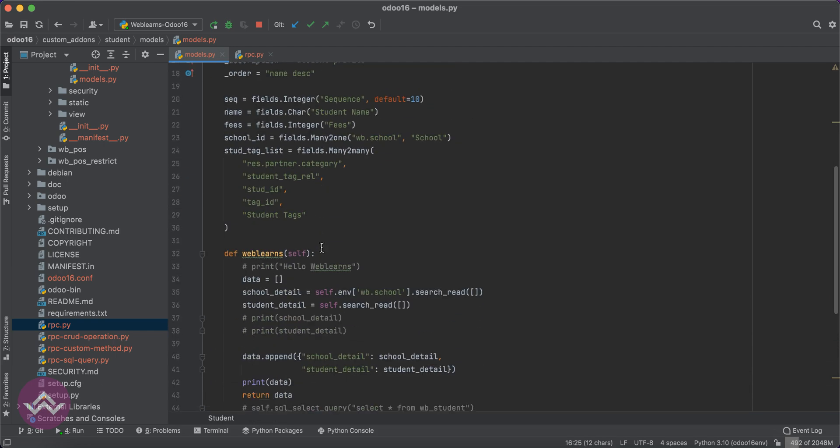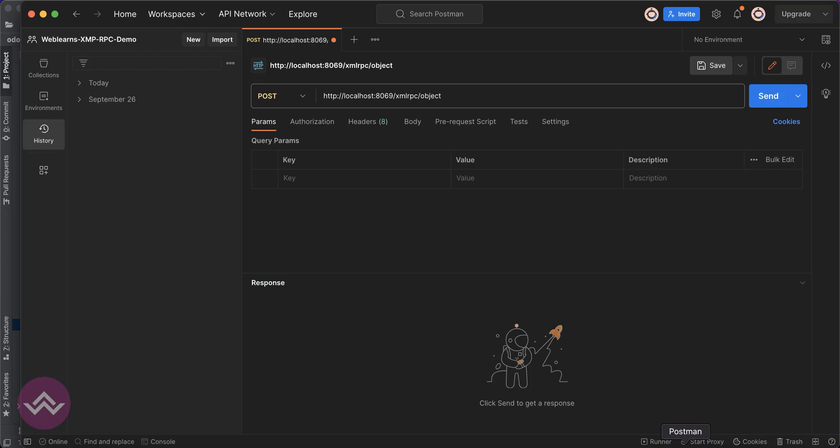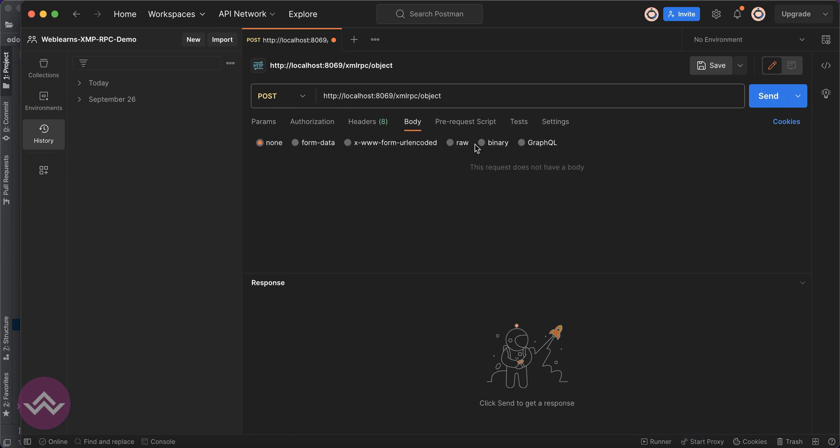This is our goal. This is a custom module and this is a custom method, and we are trying to do the same thing here in the body part.